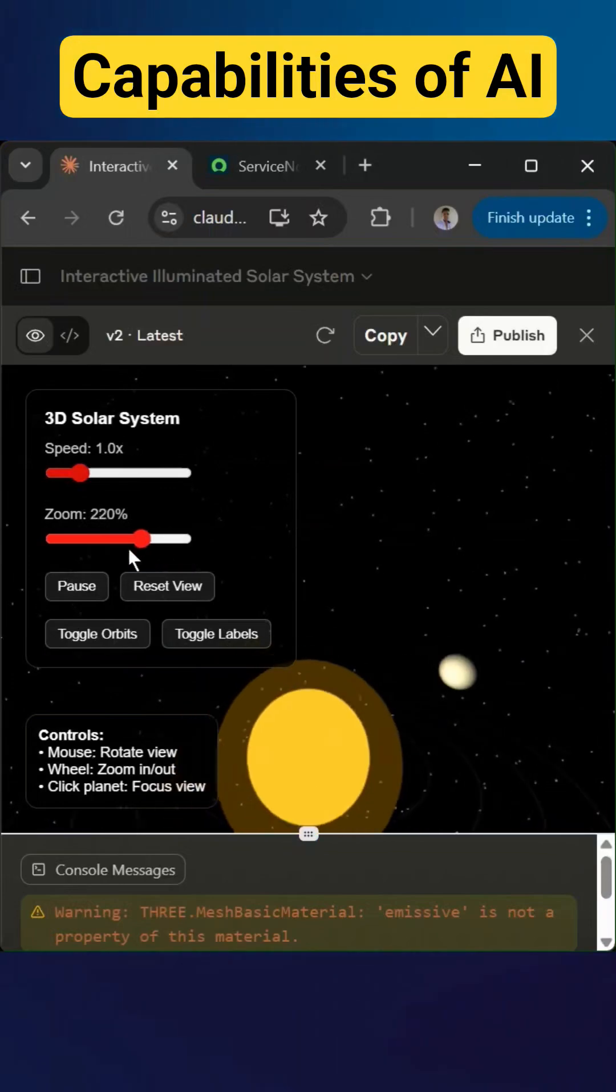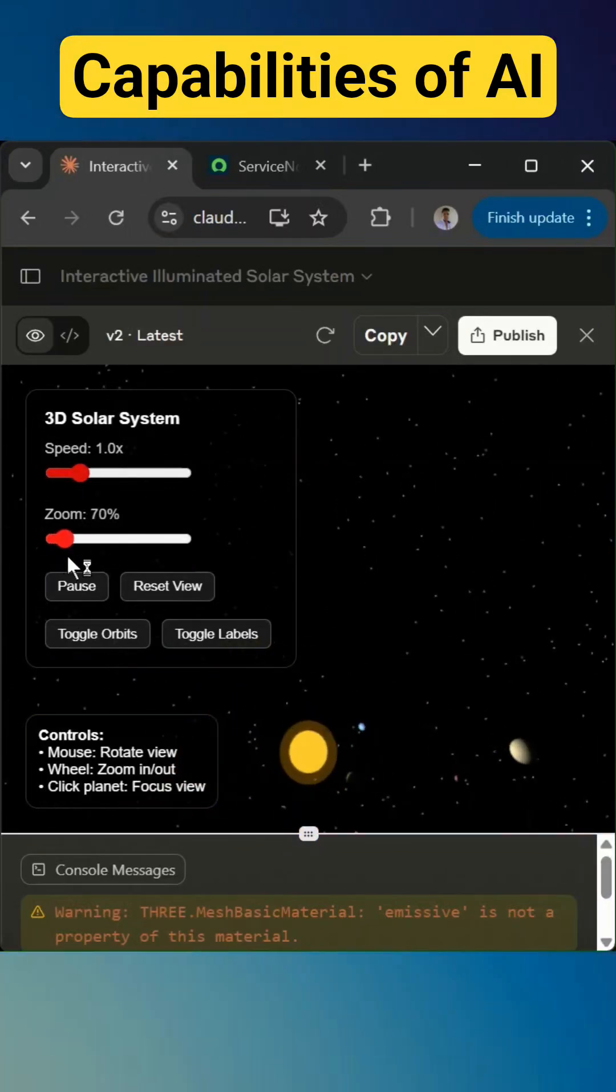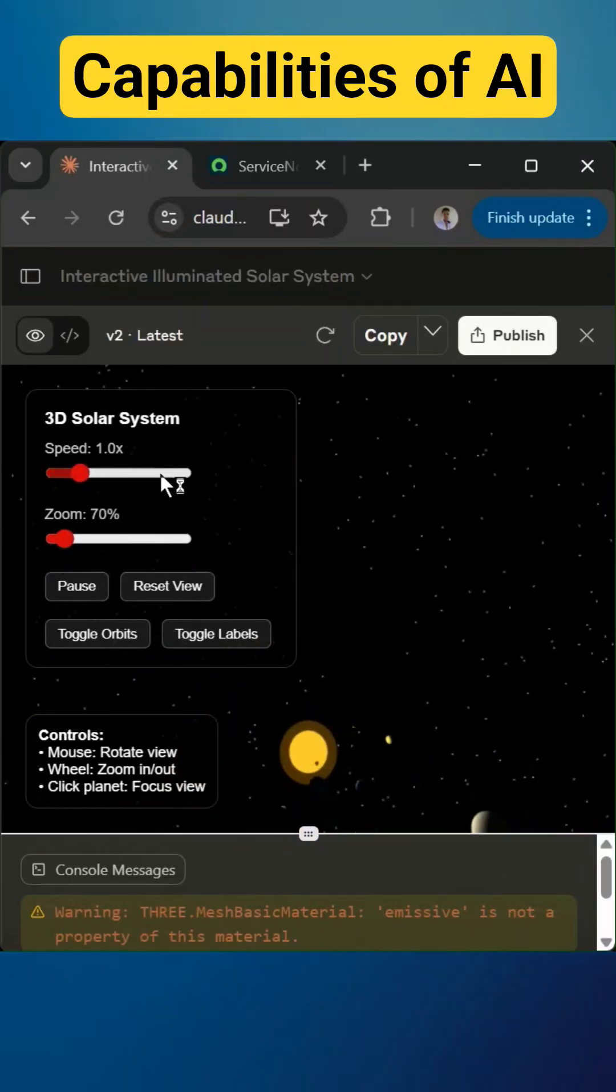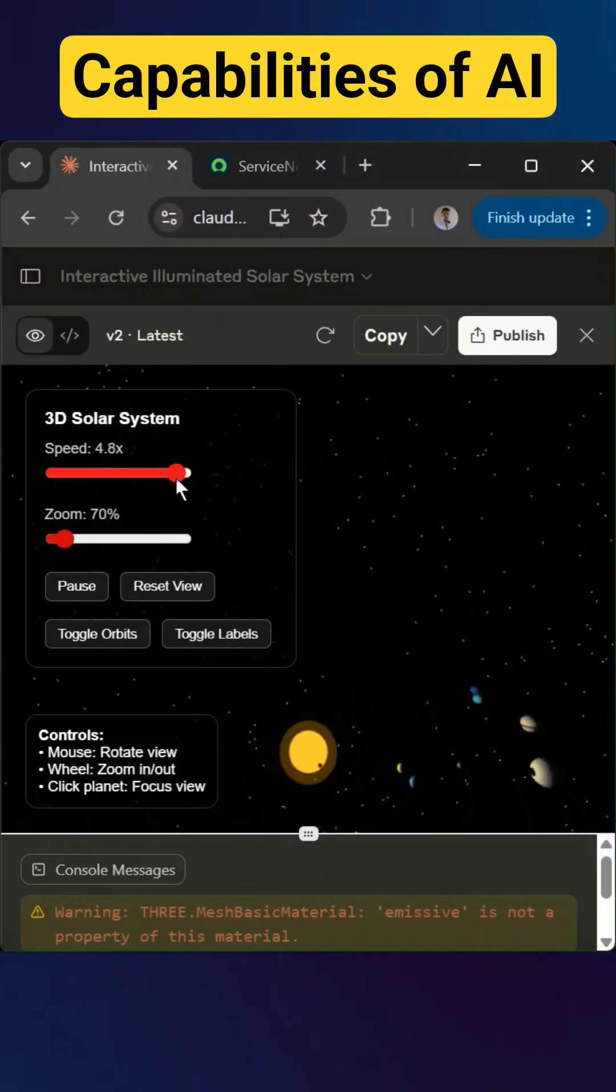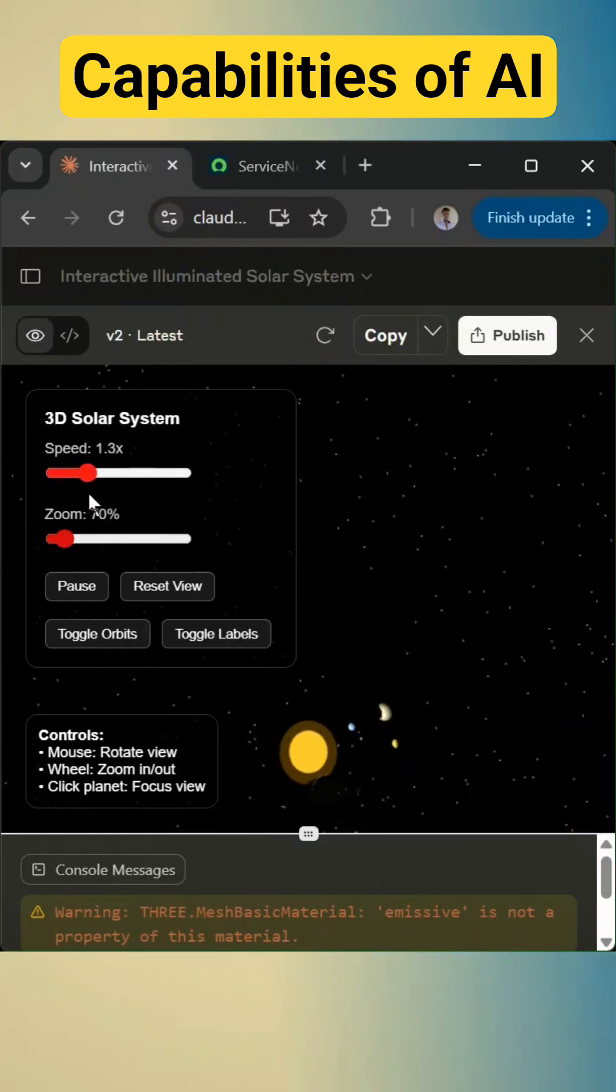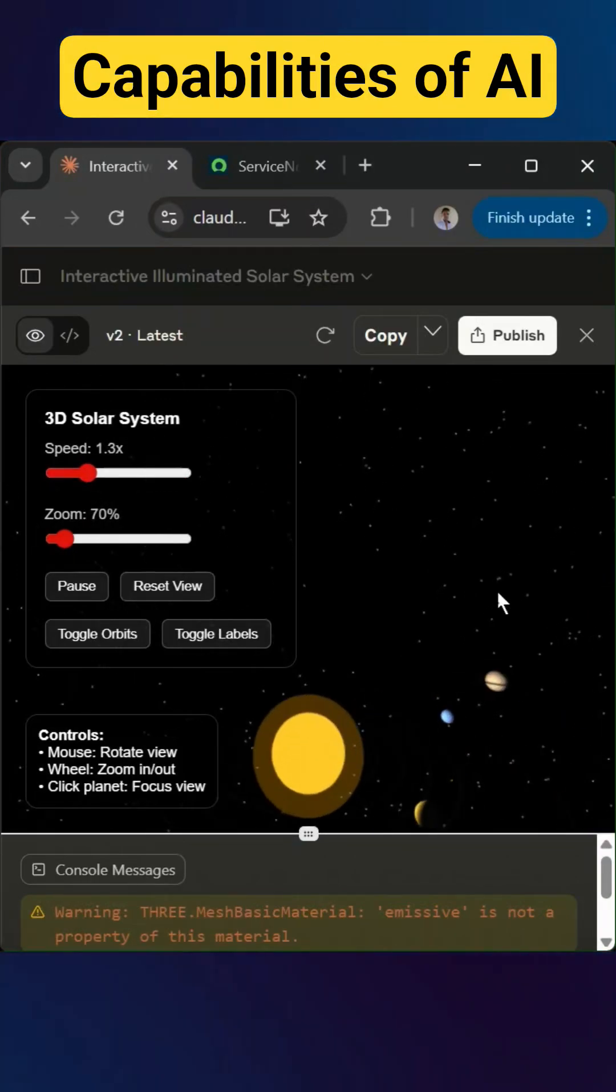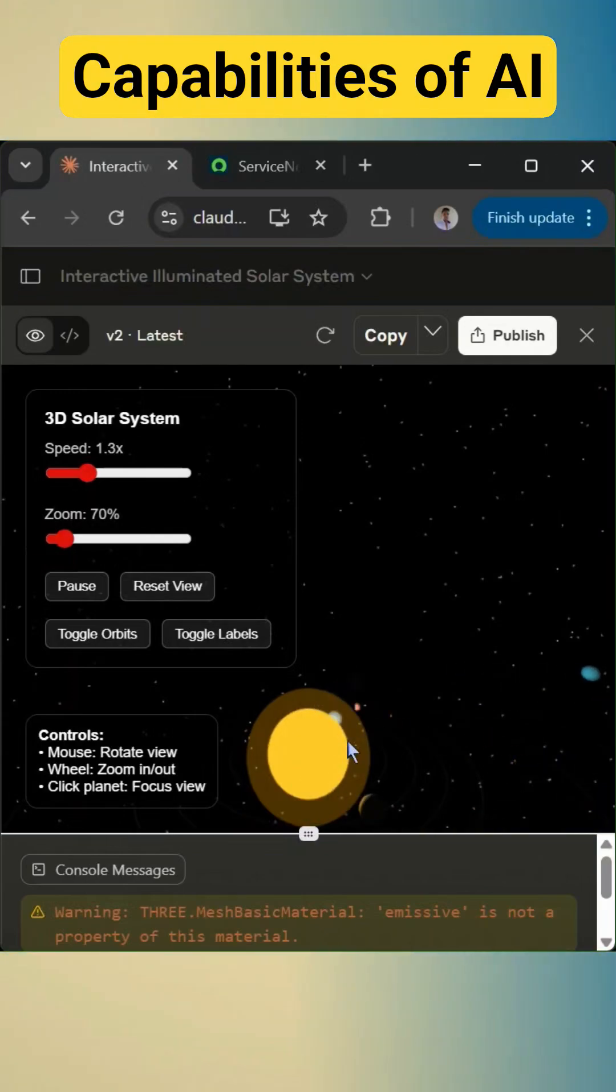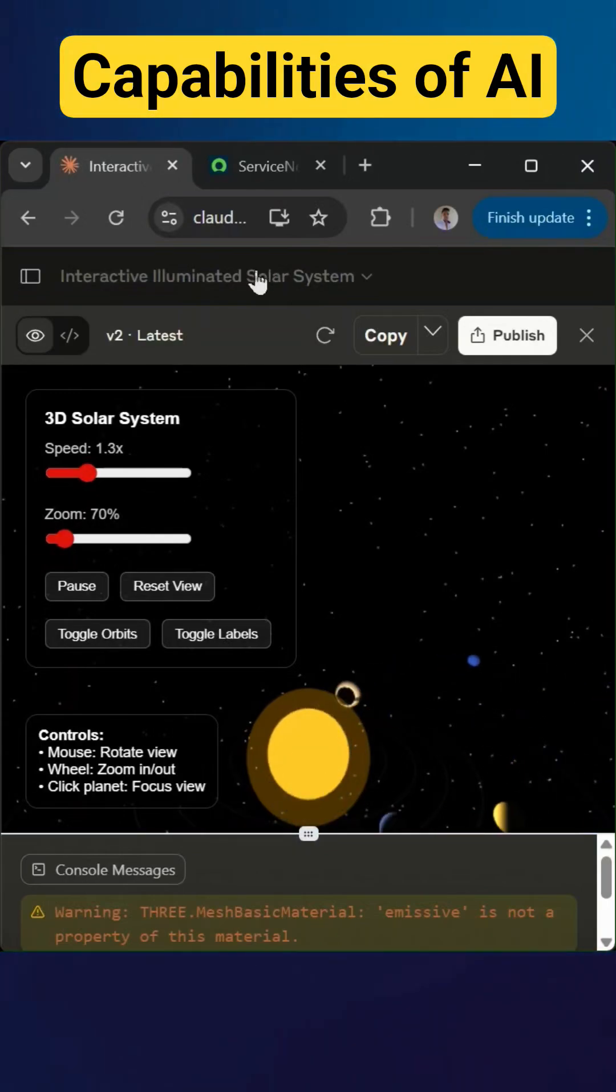And we can zoom out from here, and we can increase the speed, okay, and we can decrease the speed. Now, this is looking like planets are going through the sun, so we can give one more prompt.